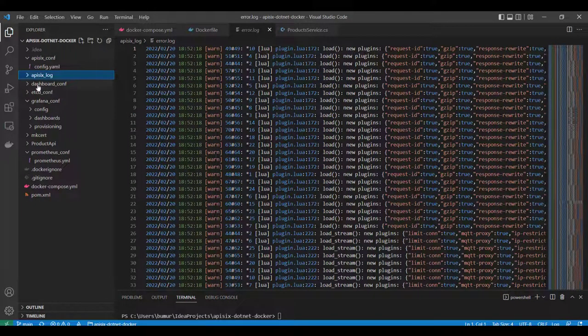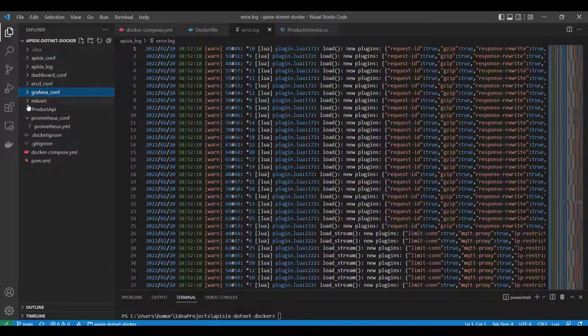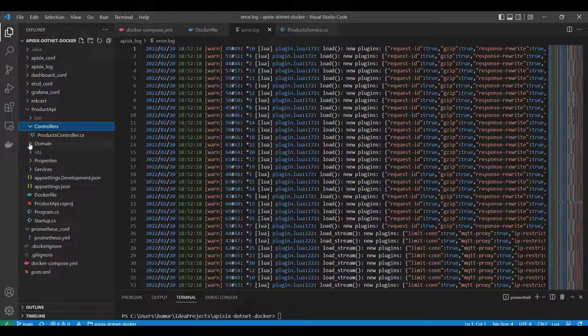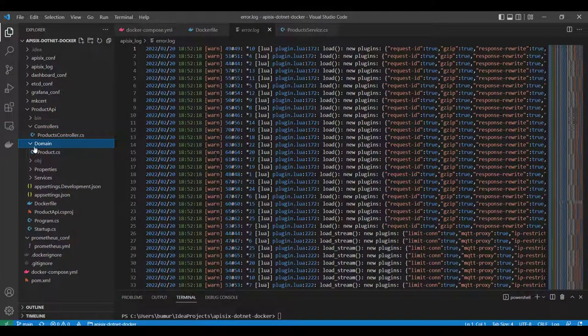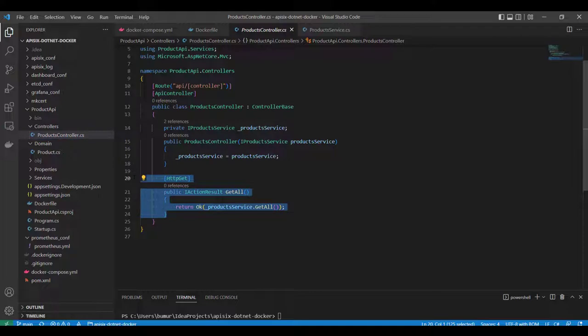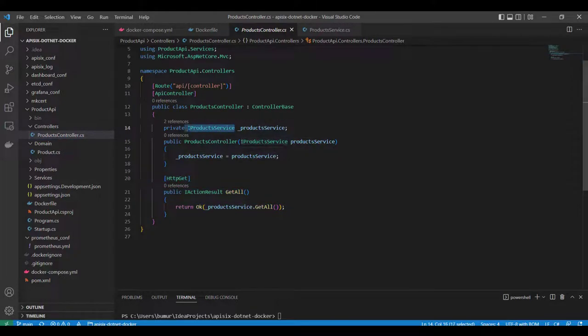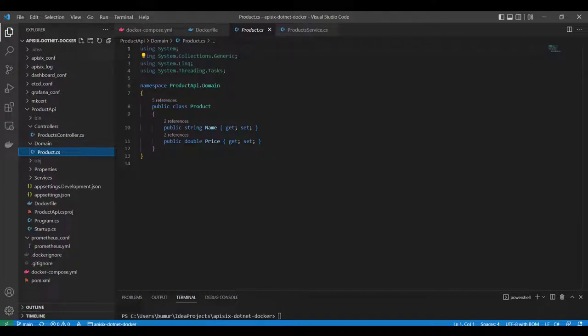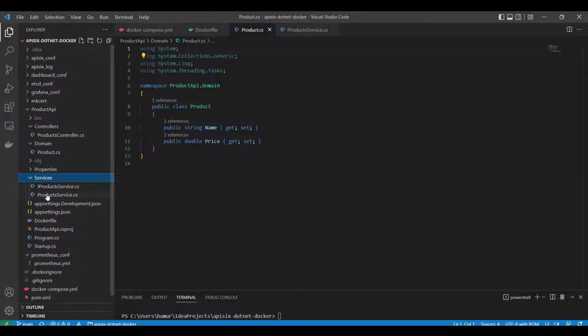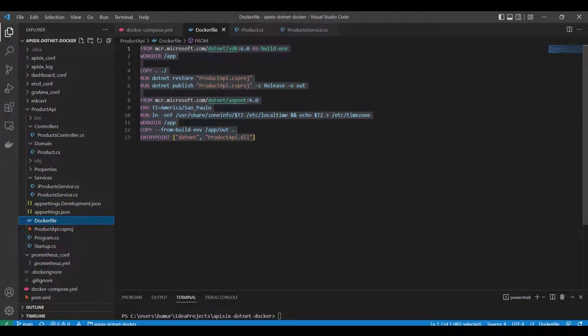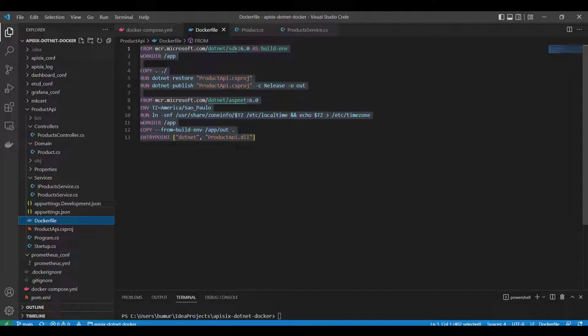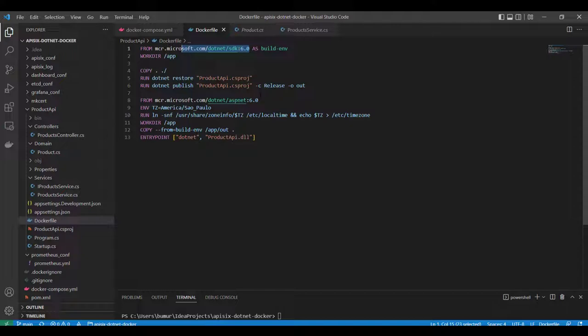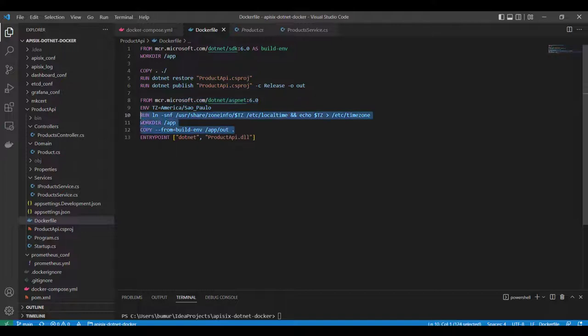The main folder we're going to focus on today is the product API. If you look at the folder structure, we have a controller class, a simple controller with only a single GET endpoint which retrieves a list of products from the IProduct service. We have a domain for the product with name and price. We also have some services and a Docker file under the product API project. It has a standard Docker file structure responsible for pulling .NET 6 SDK and ASP.NET 6 images from Docker registry, and we're going to build and run the application with the following Docker images.